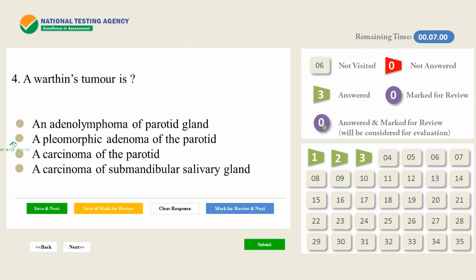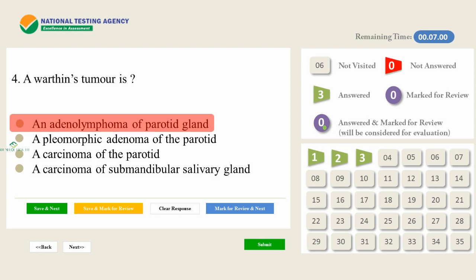A Warthin's tumor is — the answer is an adenolymphoma of the parotid gland. The answers to these questions were confirmed from Bailey and Love's textbook, which is the authentic textbook of surgery. Whenever you read such topics from MCQs, go back to Bailey and Love — you will find very interesting lines about the disease that often come up as MCQs.